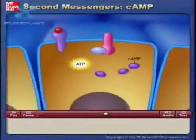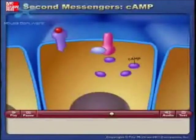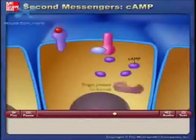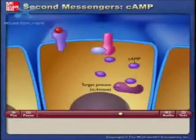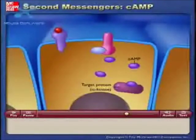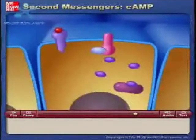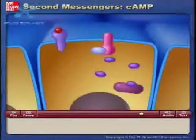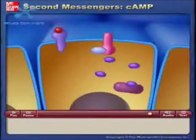The cyclic AMP then binds to and activates a target protein, such as alpha kinase, which adds phosphates to specific proteins in the cell. The effect of this phosphorylation depends on the identity of the cell and the proteins that are phosphorylated.